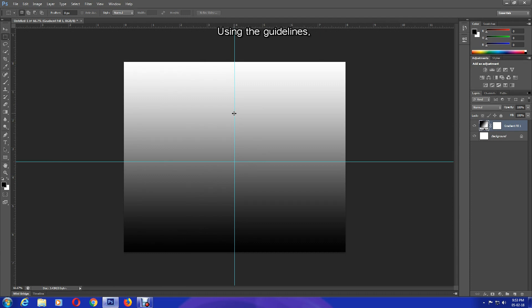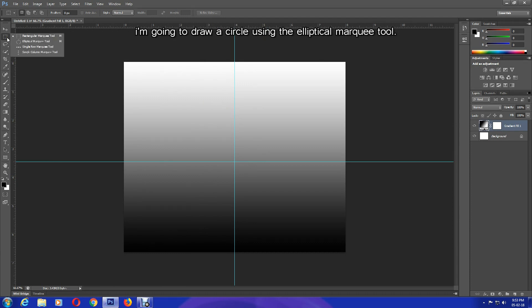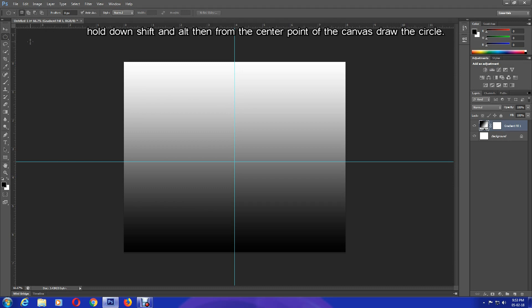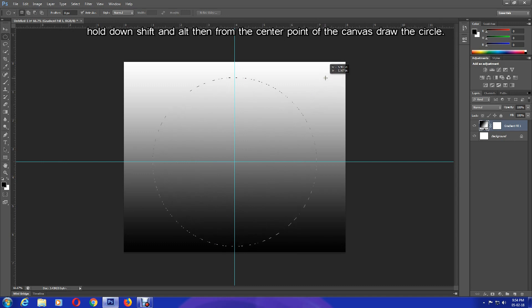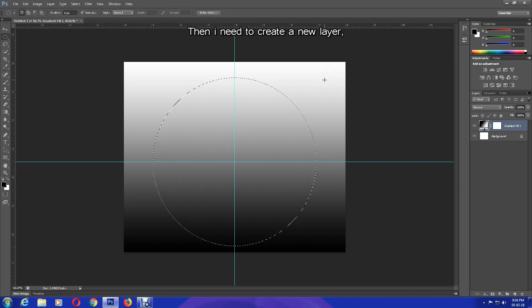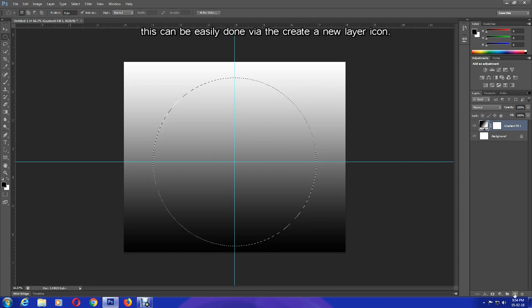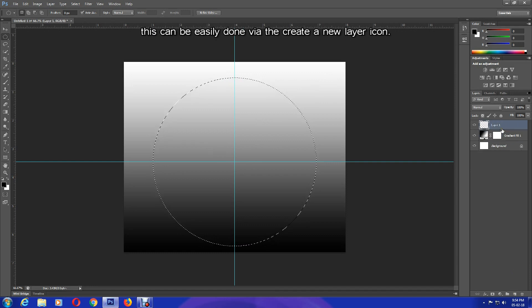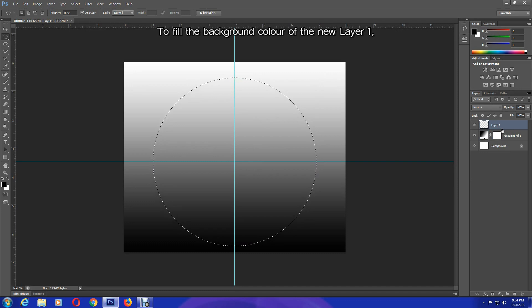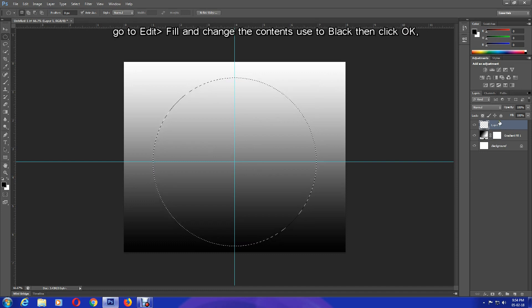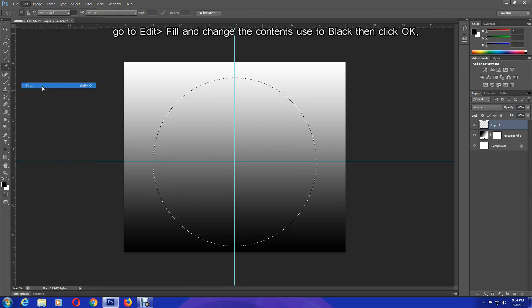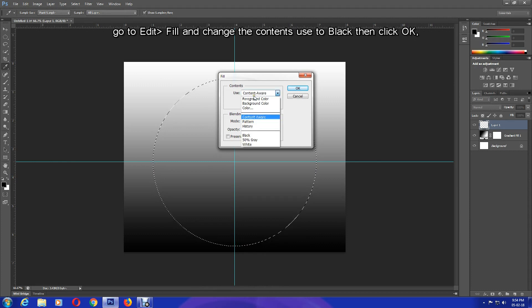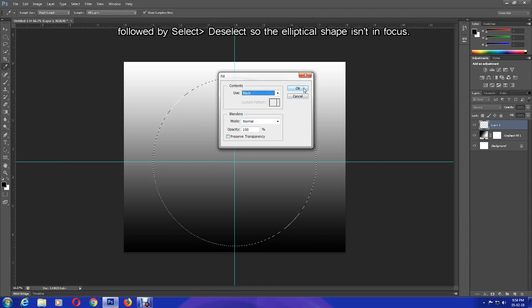Using the guidelines, I'm going to draw a circle using the Elliptical Marquee Tool. To make sure the circle is equal, hold down Shift and Alt, then from the center point of the canvas, draw the circle. Then I need to create a new layer. This can be easily done by the Create a New Layer icon. To fill the background color of the new layer, go to Edit, Fill, and change the contents used to black. Then click OK.